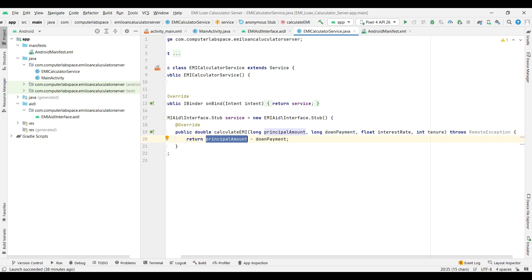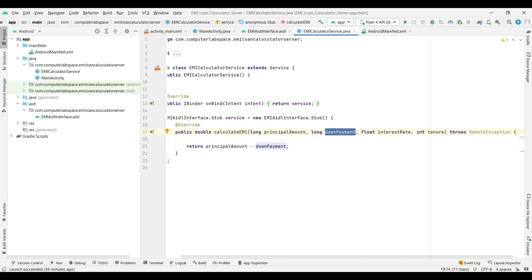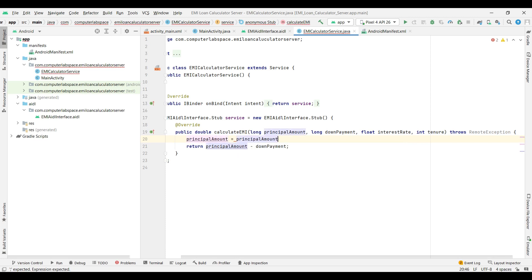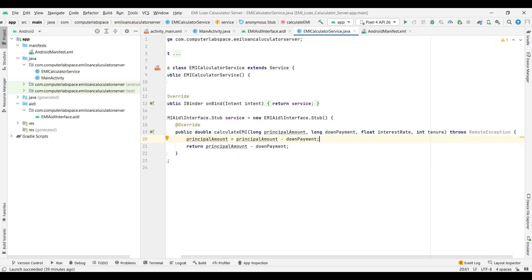Today we will give the actual implementation. Generally we have the parameters: principal amount, down payment, interest rate, and tenure. If we are paying principal amount and down payment - suppose when purchasing a car - the total price is 10 lakh and we're paying 2 lakh as down payment, we will subtract from the principal amount. So our actual principal amount will be 8 lakh. For that principal amount minus down payment, whatever we pay gets subtracted, and for that principal amount we have to calculate the EMI.